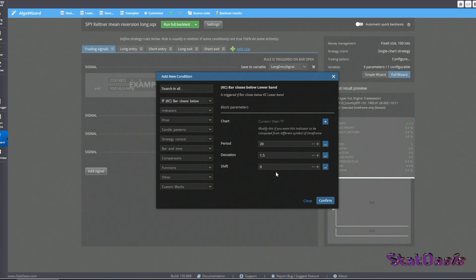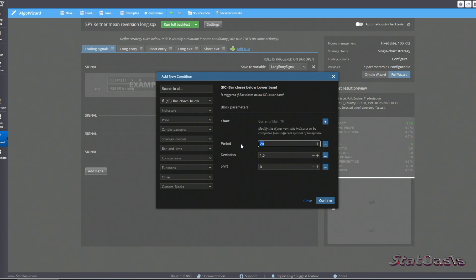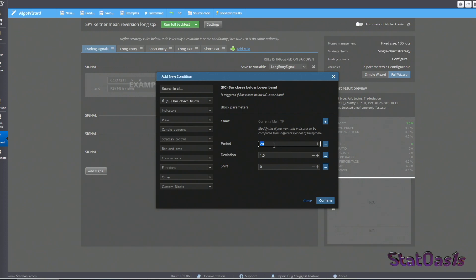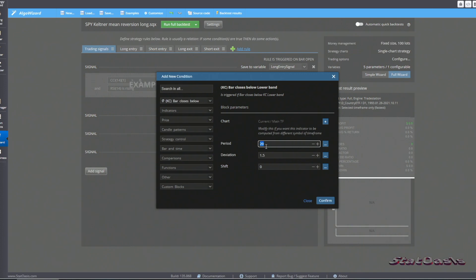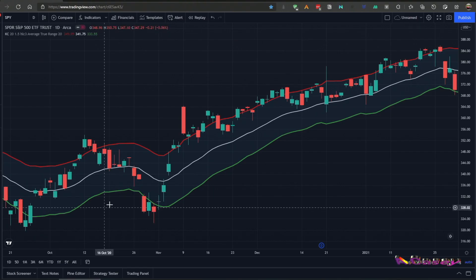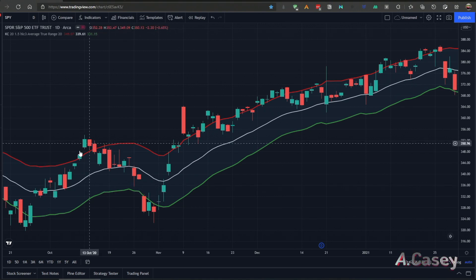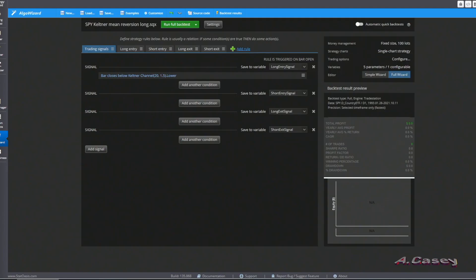In this version of the Keltner Channel, one period affects both the ATR and the simple moving average period. We also don't have a choice for what price to use in the calculation — that depends on the platform defaults. We can play with the period and multiplier. Using the default 20 and 1.5, for exiting the trade we have two options: exit at the middle line or exit at the upper channel. Let's try the middle line first.